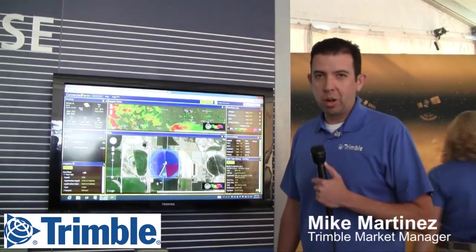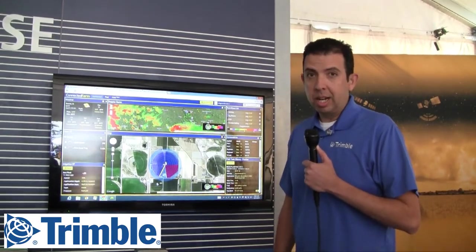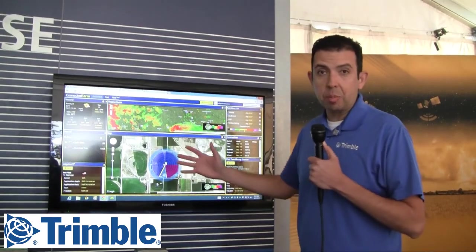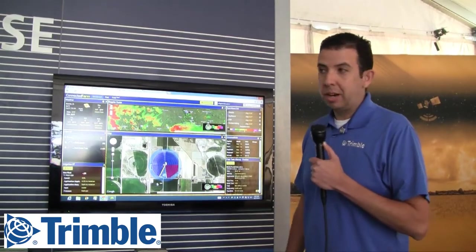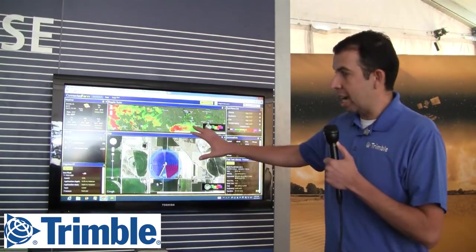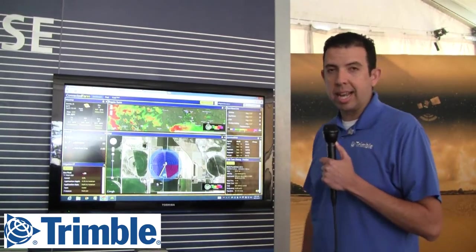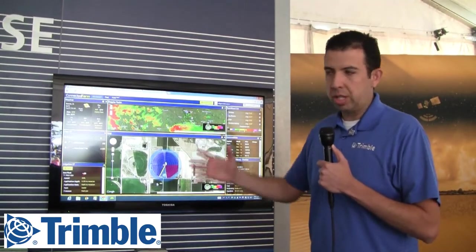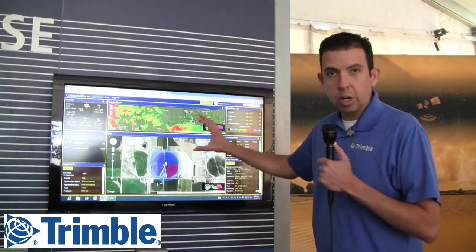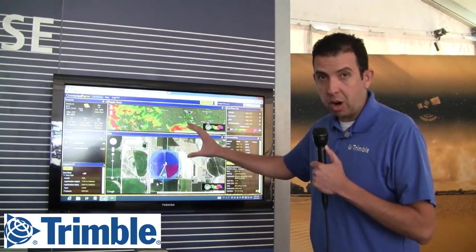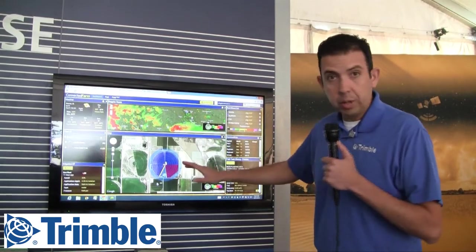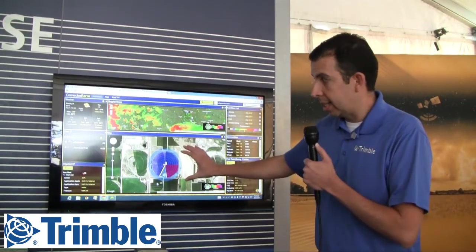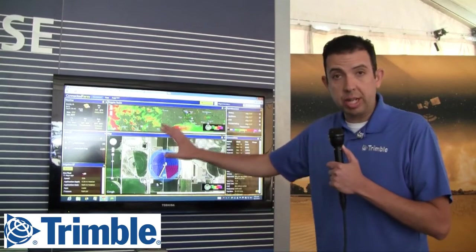Mike Martinez here with Trimble Agriculture, here to talk about some new products within Connected Farm. Connected Farm is our farm data management system. Here on the dashboard is the view we're looking at right now, and this is where the grower goes to see some very fast and quick information about his farm. There's some weather information here, and field information on this side. This dashboard is fully configurable.